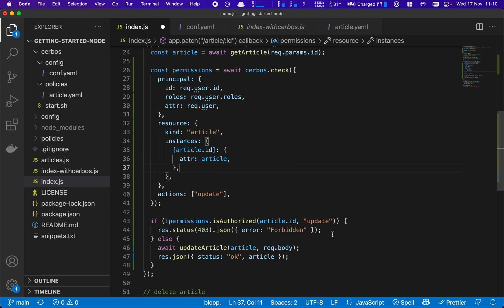And as simple as that, we've added Serbos into our Node-based application using policies defined as configuration in our YAML files. And our application is now authorizing access to the update command.